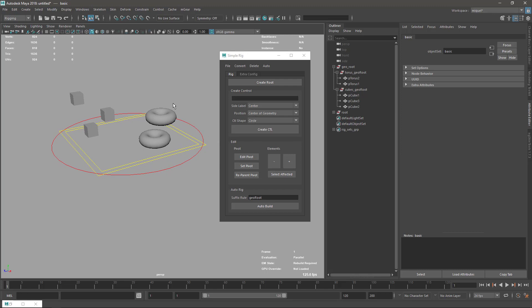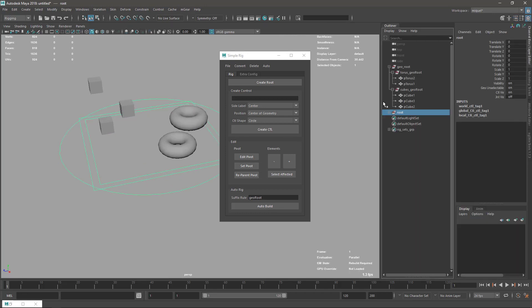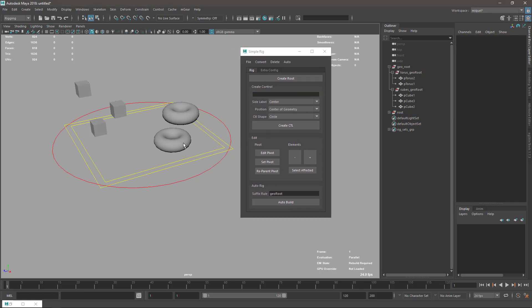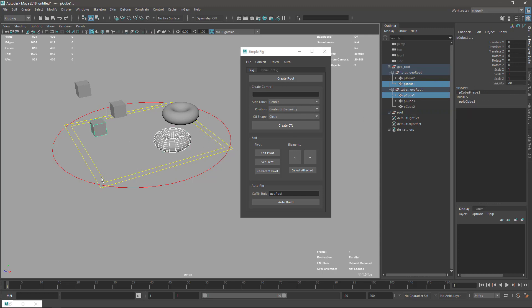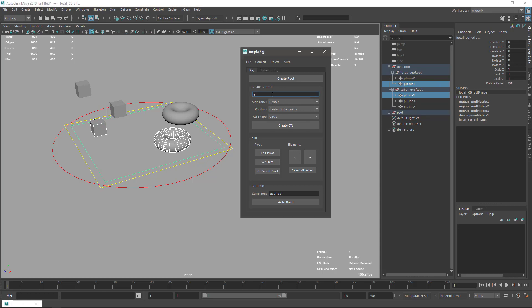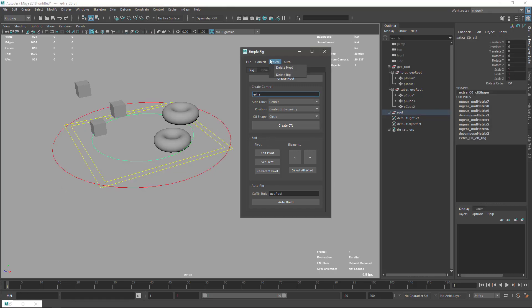In the Edit Configuration section, you can create custom pivots. By default, once you create the rig, the geometry becomes unselectable. You can uncheck this here to make it selectable again. You can also create new custom controls — select elements (they don't need to be in the same hierarchy), choose a parent control, name it, set it to the center of geometry, choose a circle shape, and create it. The resulting control will only move those selected elements.